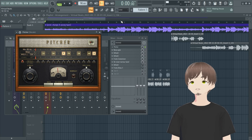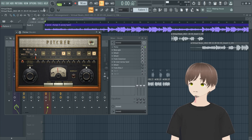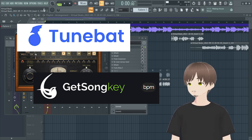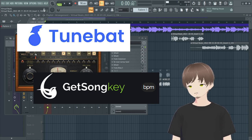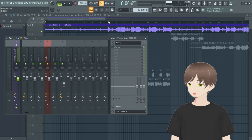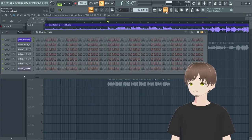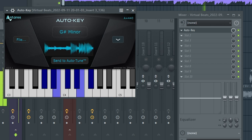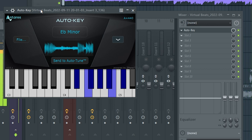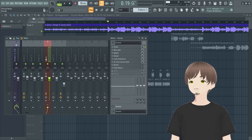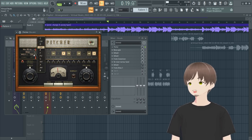To tune the vocals, you need to put the key into Pitcher. To get the key of the beat, go to third-party websites — drag in the file and it'll tell you the key. Or you can use Auto Key: drag it in, let it listen to the beat, preferably the part where all the instruments are playing, and give it a minute.